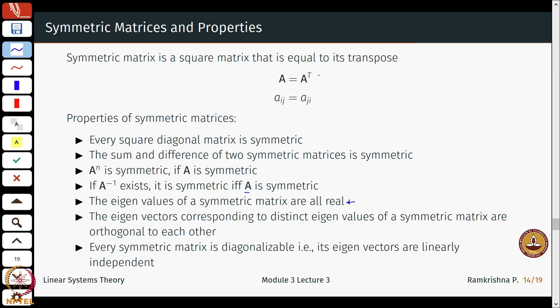If you take the dot product of two eigenvectors of a symmetric matrix you will get zero. And lastly, every symmetric matrix is diagonalizable, and its eigenvectors are linearly independent.